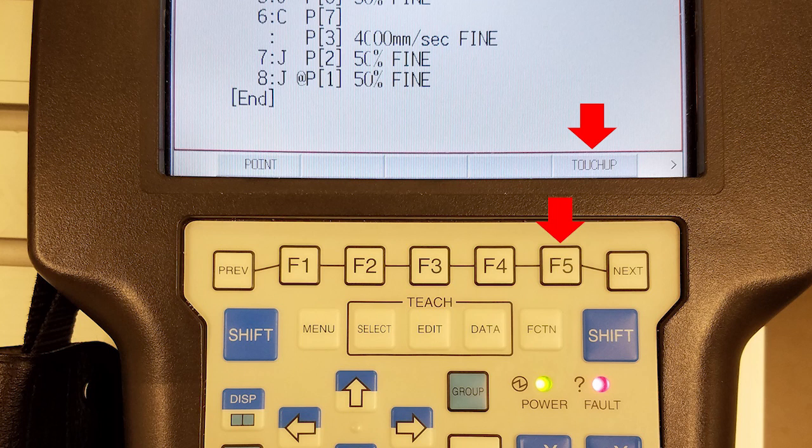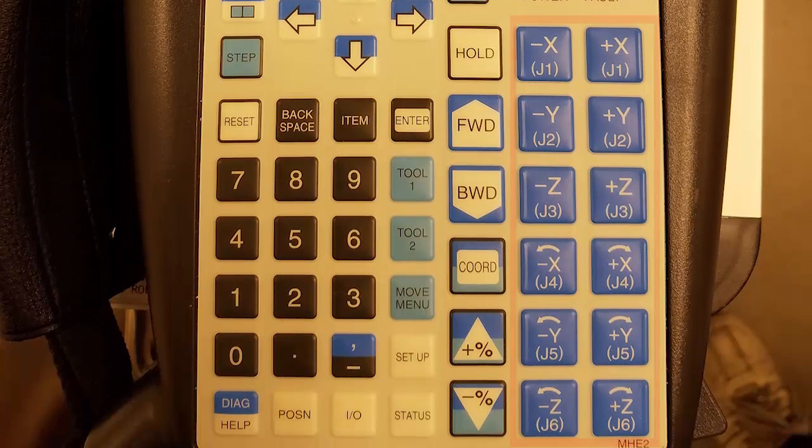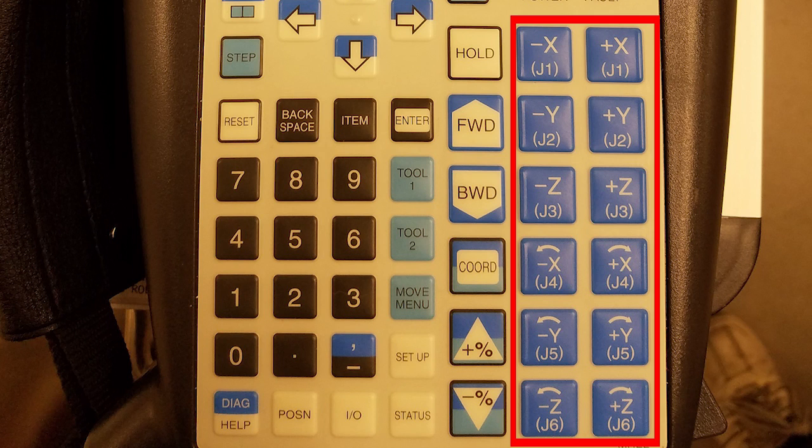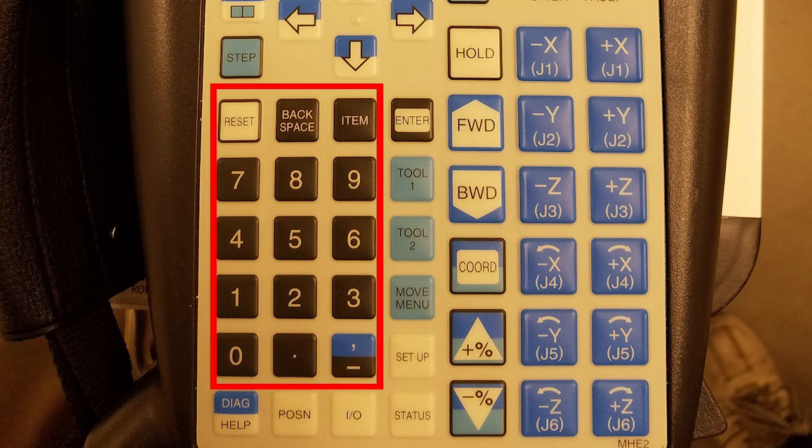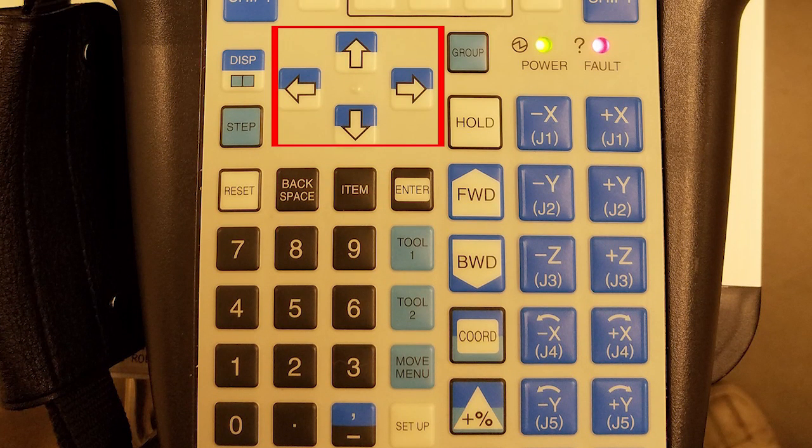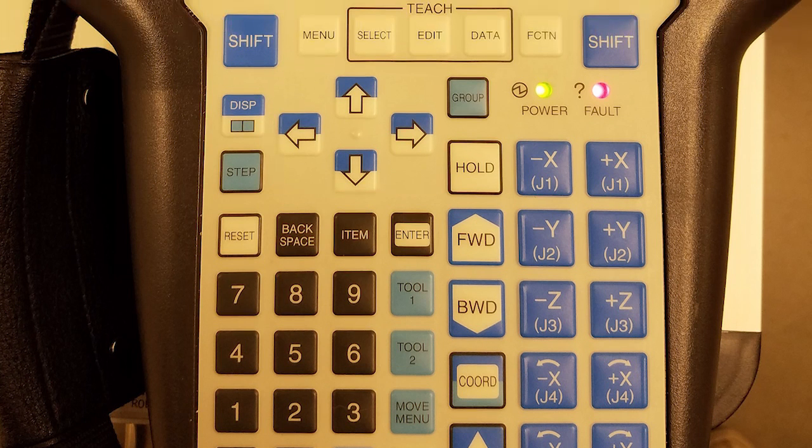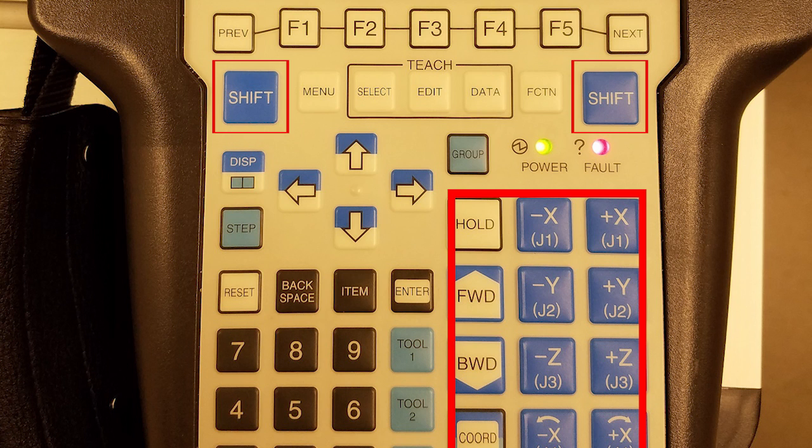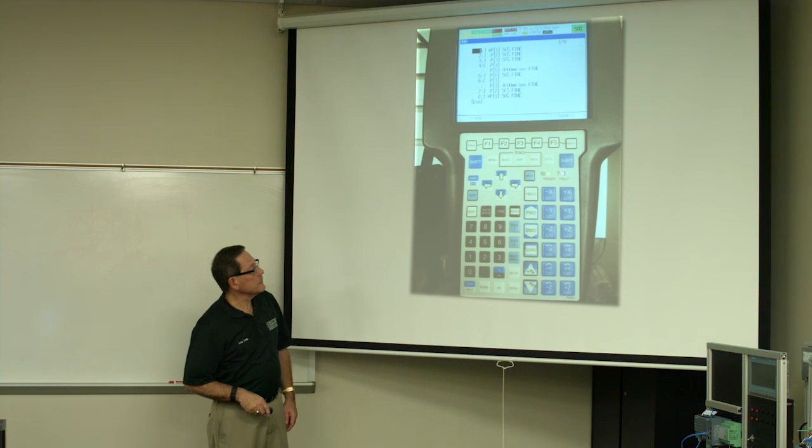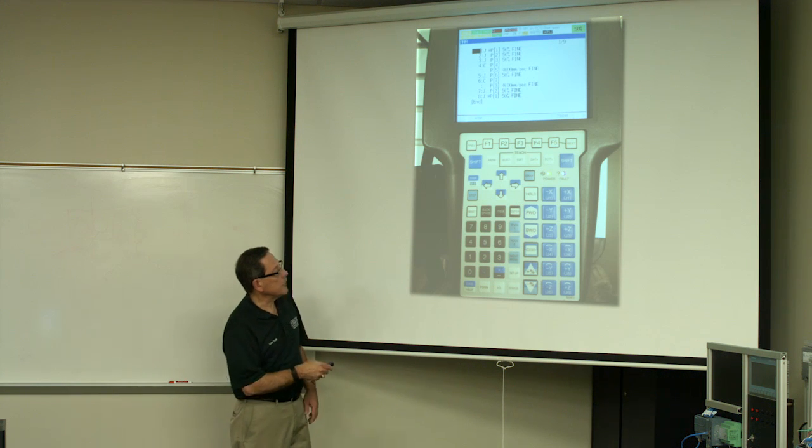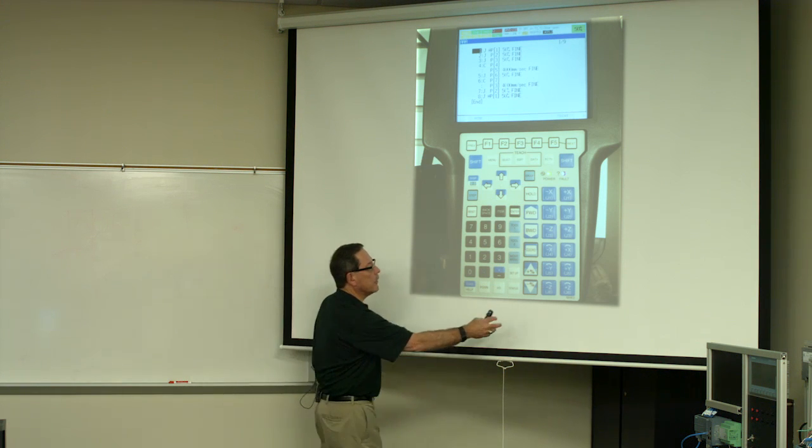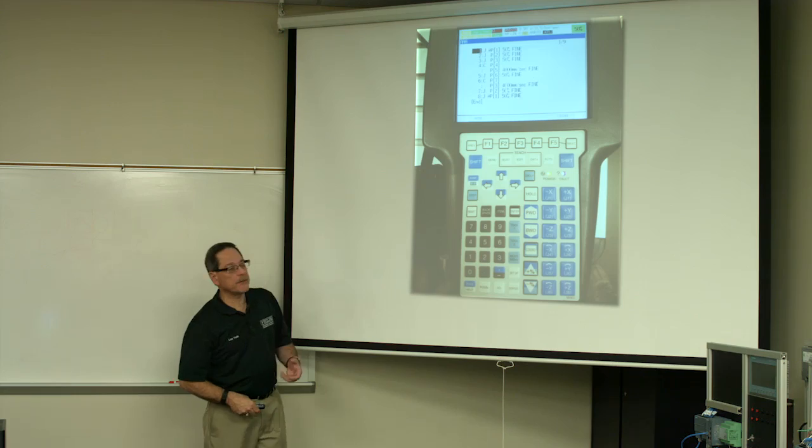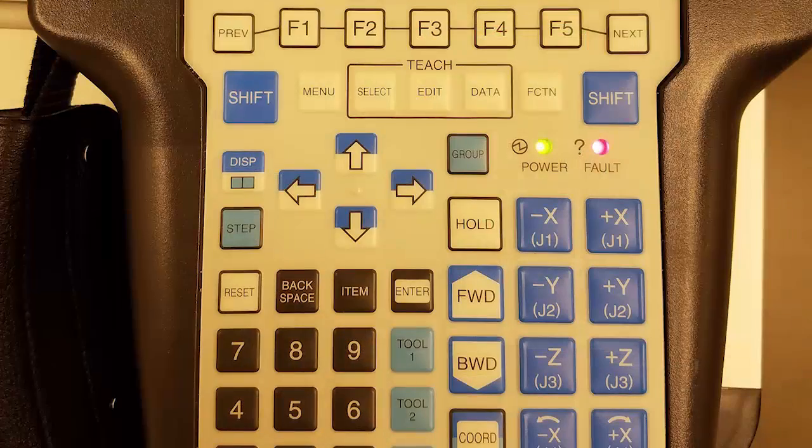Over here are your motion keys. You have your six axes. This is a six-axis robot. Over here are the numeric keys. Here are your cursor keys for moving left, right, up, and down. And over here is the shift key, which is blue, to help you remember that all these other keys that have blue on them can be enabled with that shift key. So the ones that are all blue can only be enabled by holding the shift key down first.